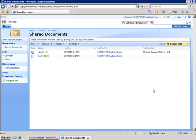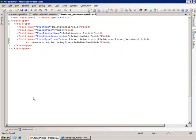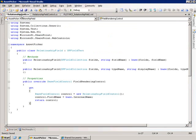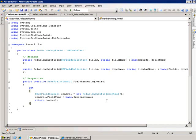Now I'm doing this through a custom field and a custom field control. If we go look at that, I've got this relationship field and this is the custom field that I'm using. It's deriving from SPTextField and really all this is doing is allowing me to call my custom field control.